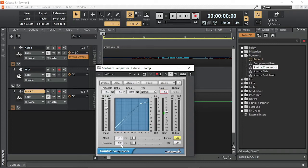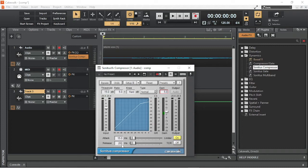Release sets how long the compressor stays at maximum volume reduction after the volume of the audio track goes below the threshold. Setting the release too low can make the compression sound obvious and unnatural. Setting the release too high can stop the compression working properly.